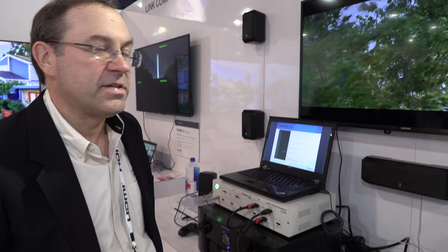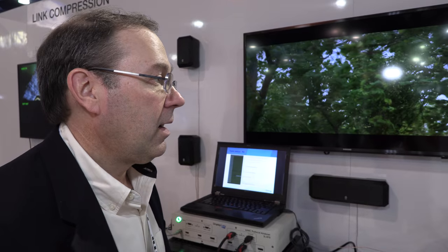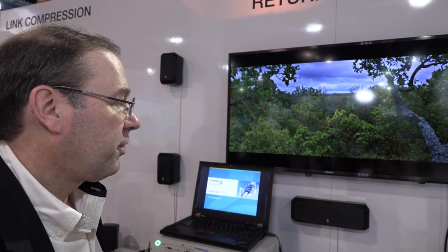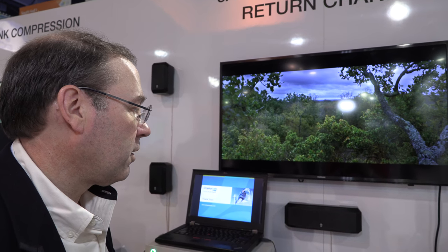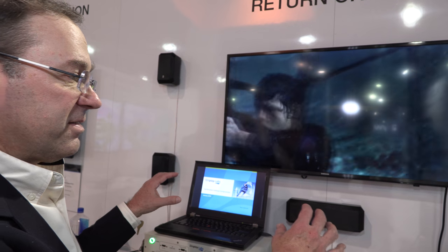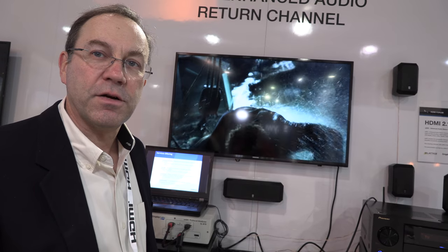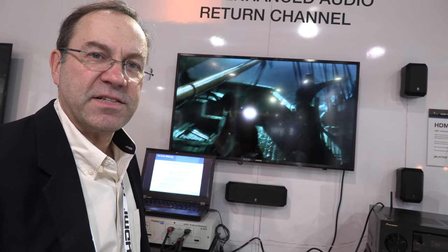For example, Dolby TrueHD is 7.1 and perhaps even higher — 9.1 or 11.1 or 11.2 — and that bitstream will flow through the television to the AVR or soundbar to be decoded there. In a Dolby Atmos system, some of the speakers will point towards the ceiling, bounce back down, and mimic surround sound without requiring rear speakers or rear height speakers.